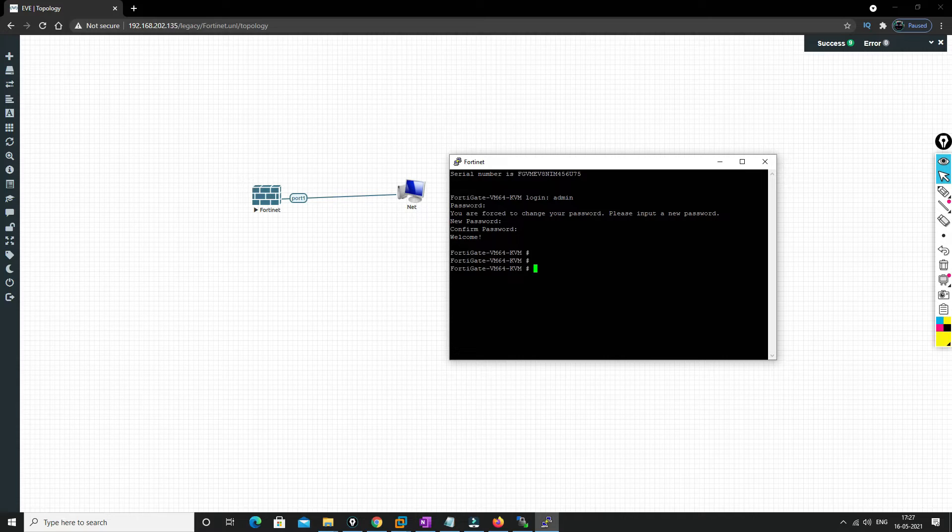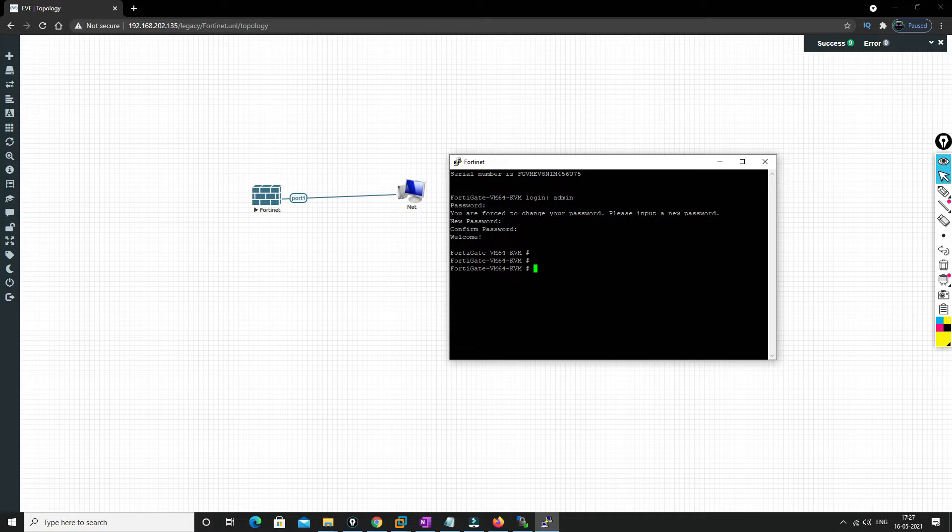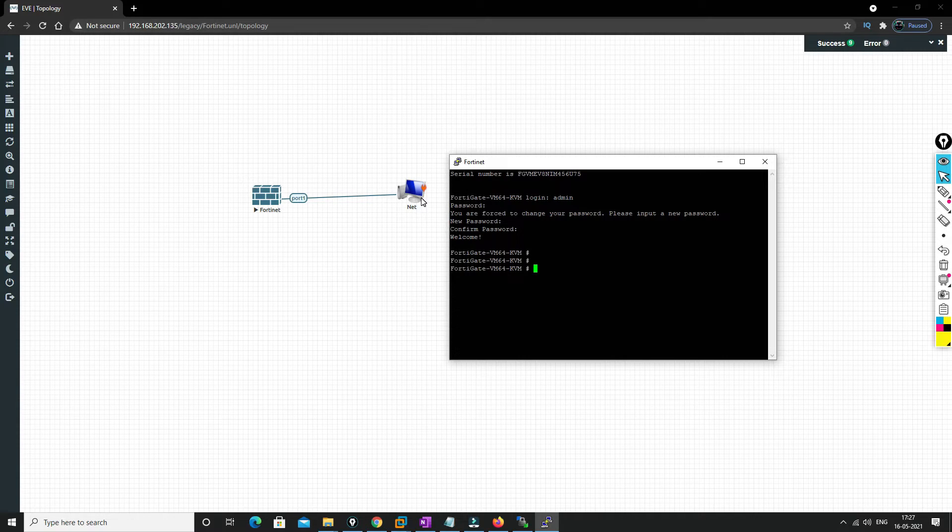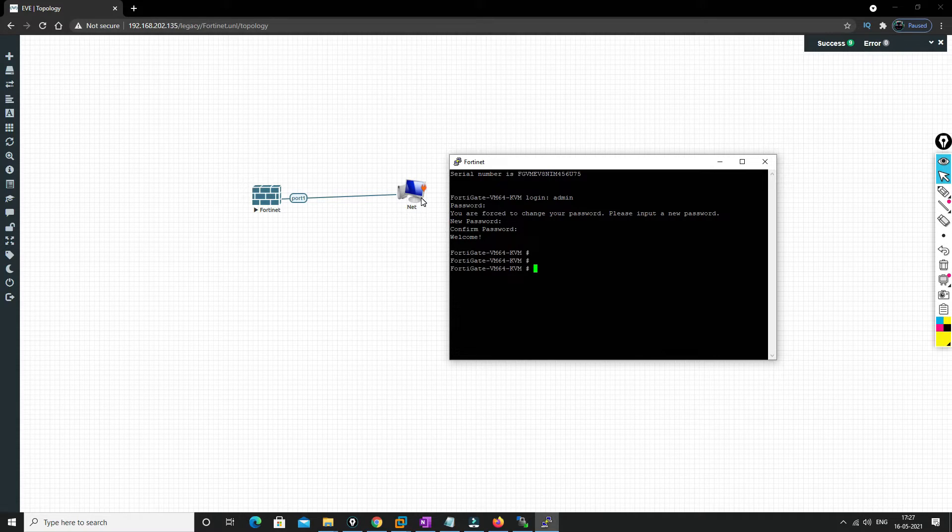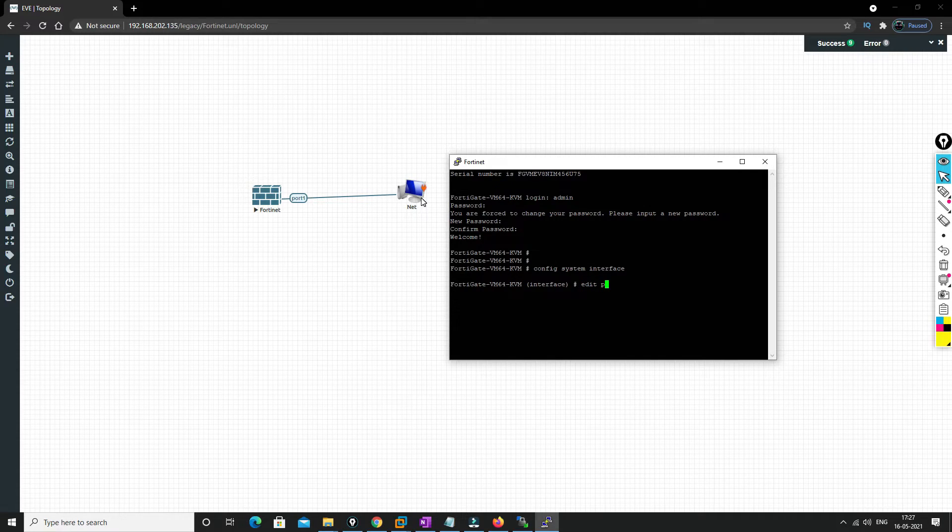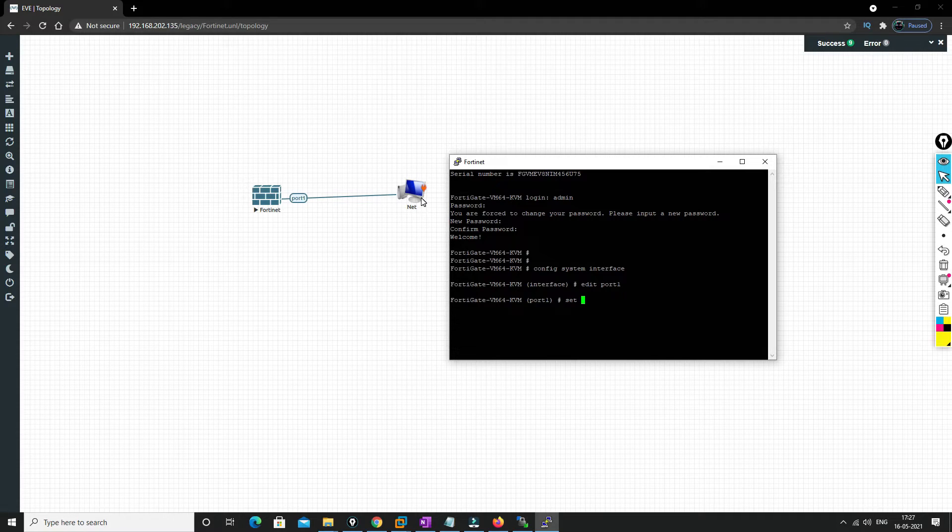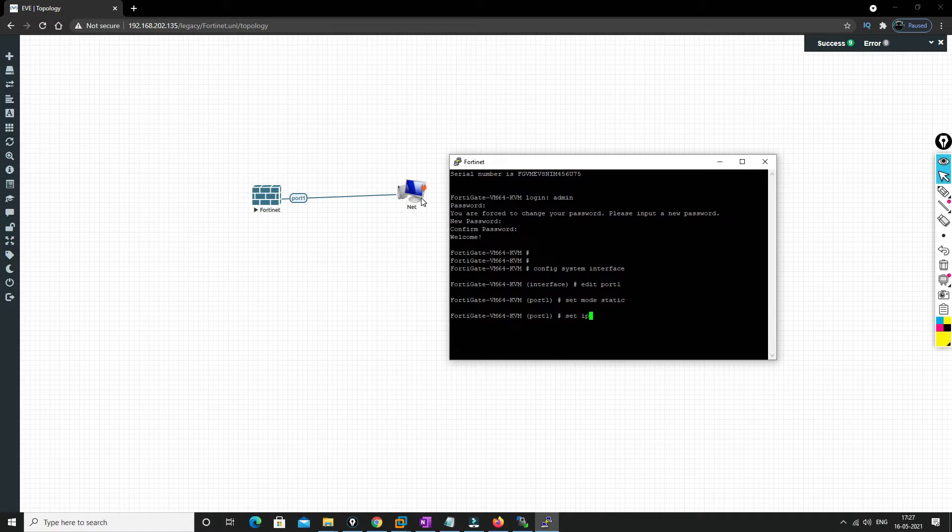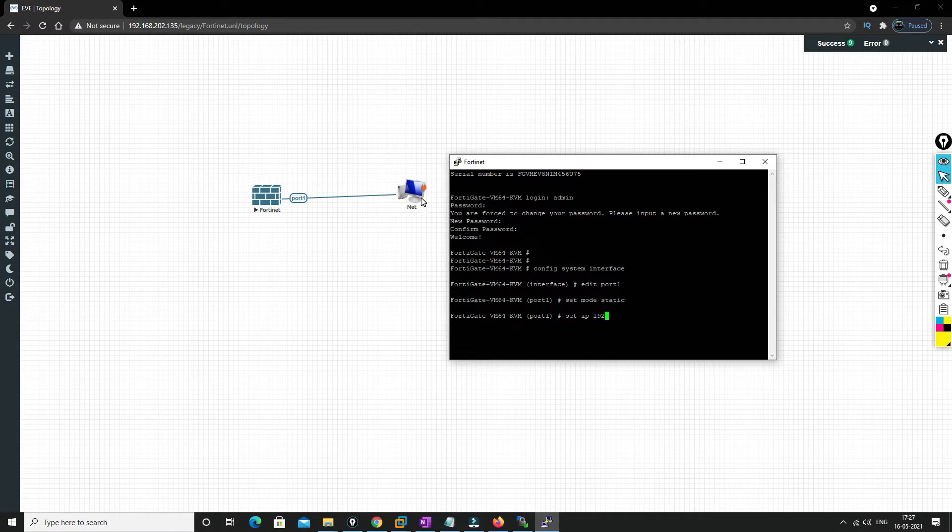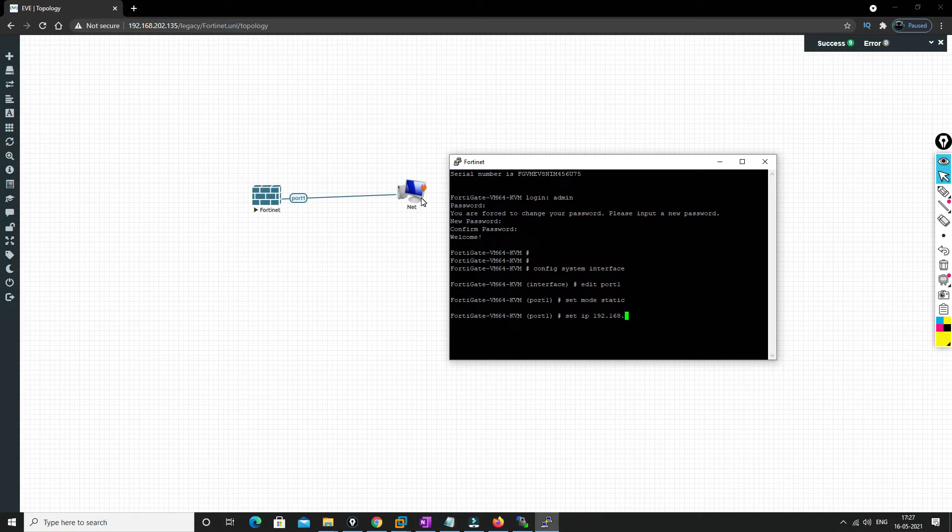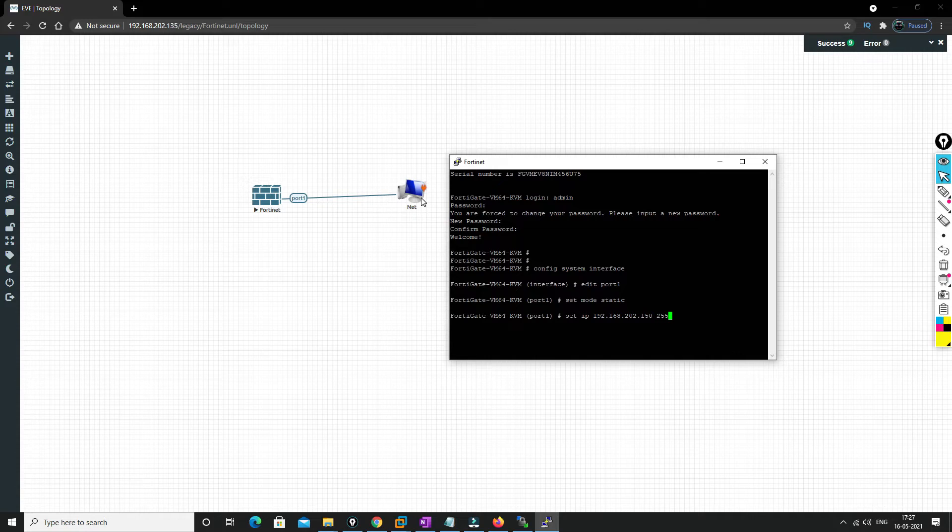As port 1 will be by default configured as DHCP, what we're gonna do is, maybe if you have already DHCP enabled, as we have already DHCP enabled over here, we'll be able to access it. But as of now I just wanted to assign a static IP address. So what I can do is config system interface, edit port number 1, and we'll be setting set mode static and set IP 192.168.202.150, and we'll put the subnet mask.